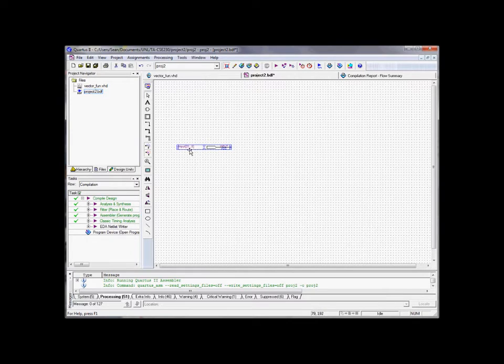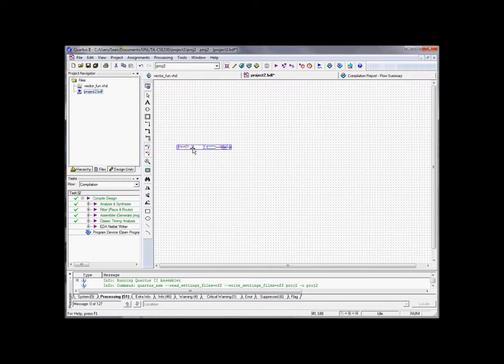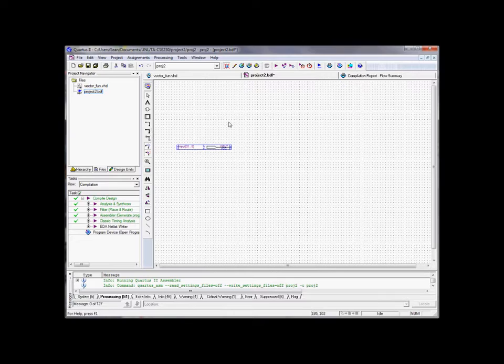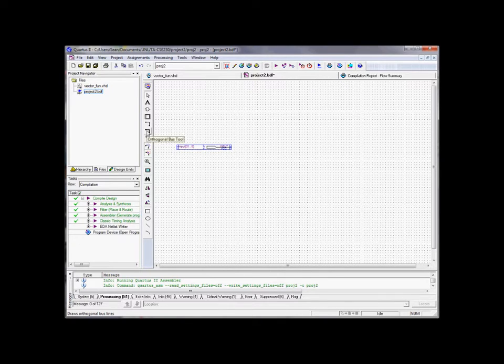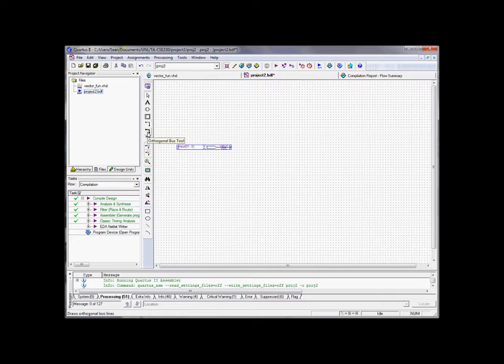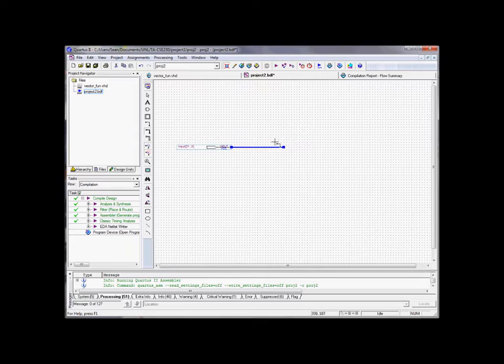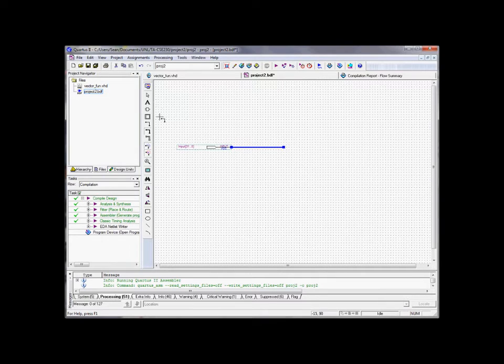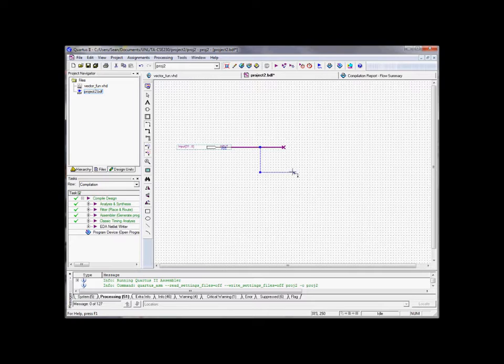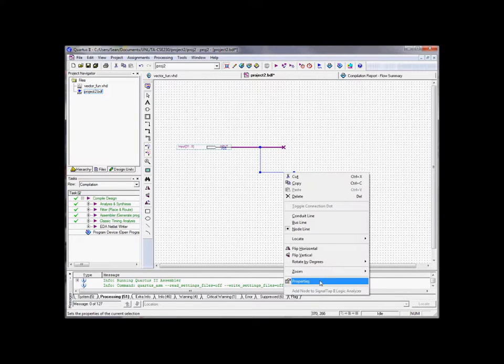And what that does is that means that this input pin is now 32 bits wide. It goes from bit 31 down to 0. And if you want to rename it the other way, 0 to 31, you can do that as well. Once we have that, we can then use this tool right here, the orthogonal bus tool once again. It's right below the node tool. So it's a little bit thicker line. And this represents a bus, a big group of wires coming off of this input pin right here.